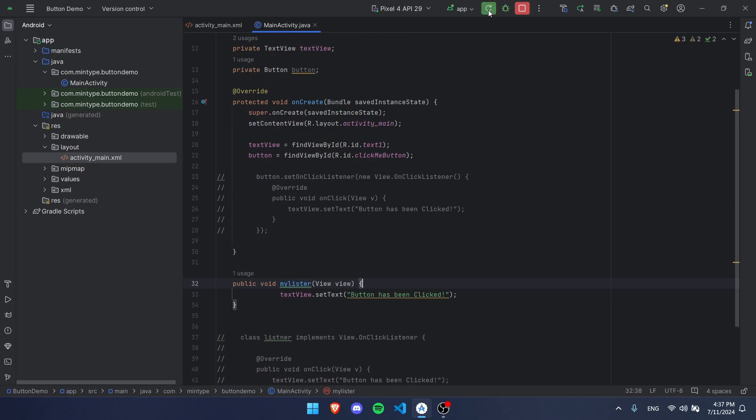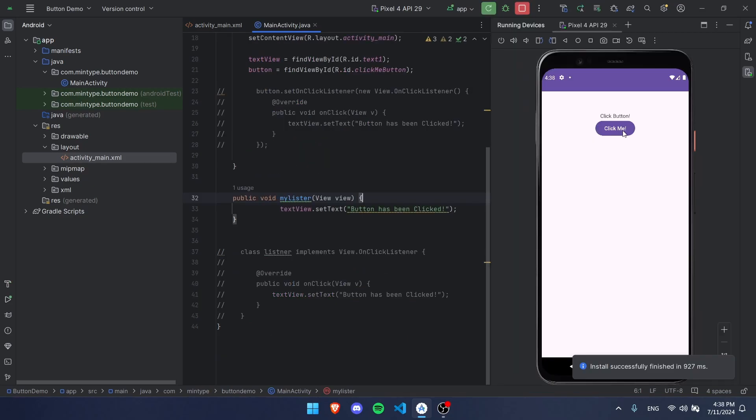If we run this code you're going to see it's going to work. So let's click the button and it's clicked. Alright guys, adios.